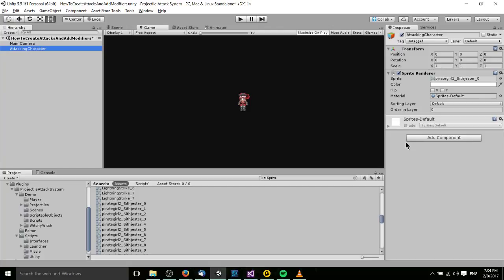The basic idea of how it works is you have a game object, generally a character, an enemy, or your main player, and in that game object you add a script which will be a kind of manager for that object. It could be an enemy script, it could be a player script, and then on top of that you add attacks to that same game object and then you reference those attacks inside of your main enemy or player script.